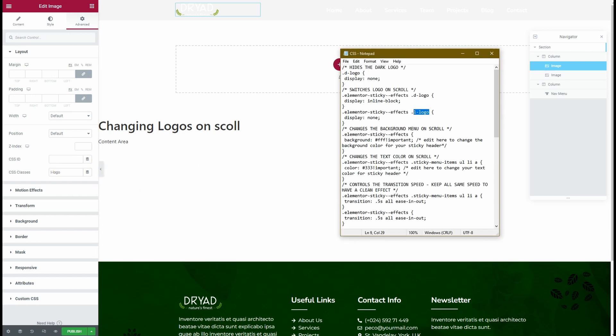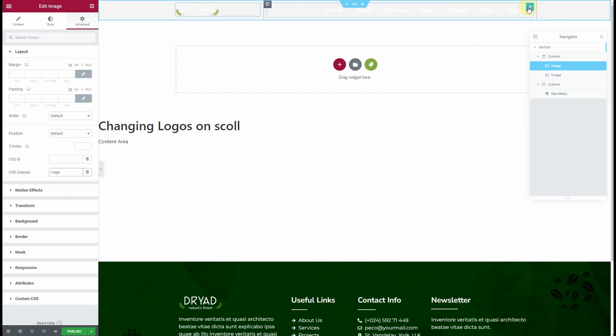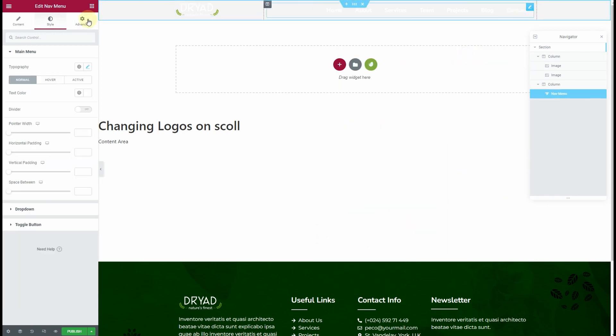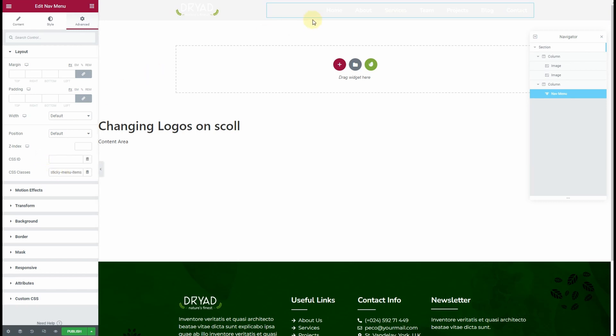Then the third thing: we need to assign a CSS class to our navigation menu. That will be 'sticky-menu-items.' I'll copy this class and simply paste it here.